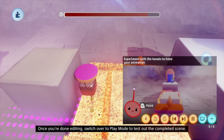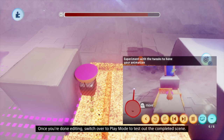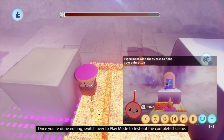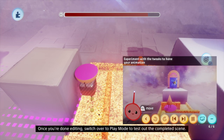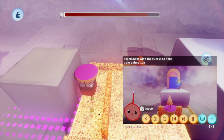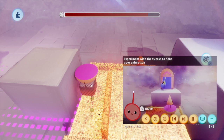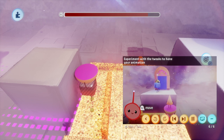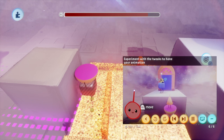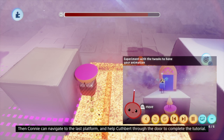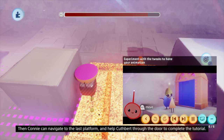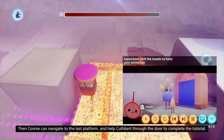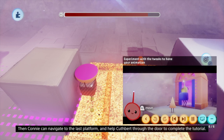Once you're done editing, switch over to play mode to test out the completed scene. Then Connie can navigate to the last platform and help Cuthbert through the door to complete the tutorial.